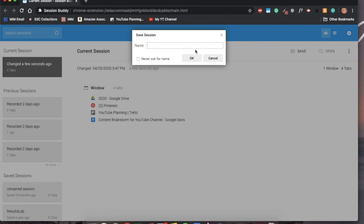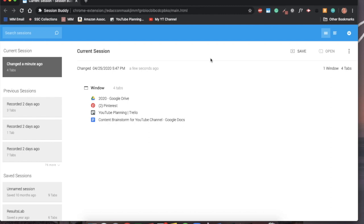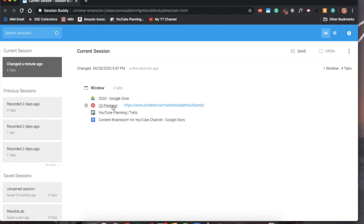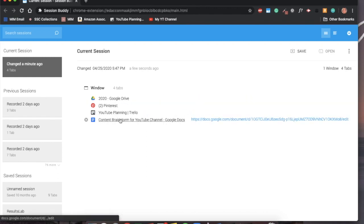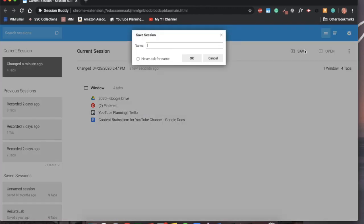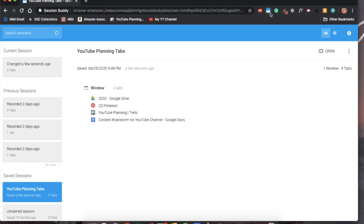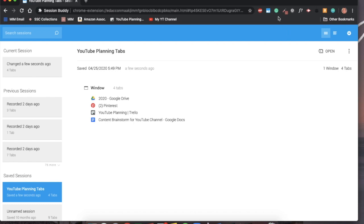Maybe you have school tabs that you're constantly using over and over again day after day. You could name this like 'school tabs' and press OK. Maybe you are doing a ton of event planning. You could name it the name of your event. This just saves a ton of time if you are constantly going to very similar tabs. For me, I could save this as my YouTube planning tabs and I could come up to Session Buddy at the start of the window and click on my YouTube planning tabs, and boom, all of the tabs that I need are already going to be populating.